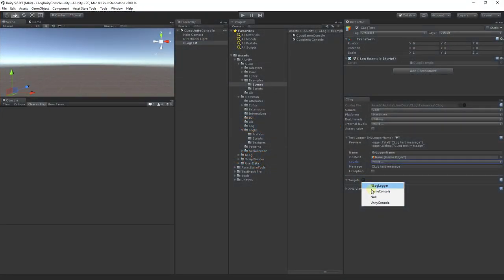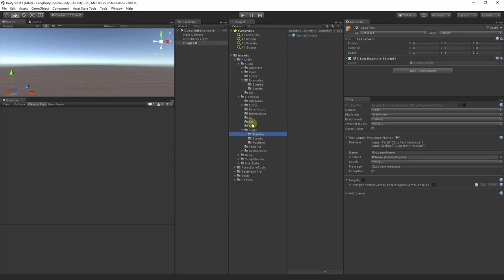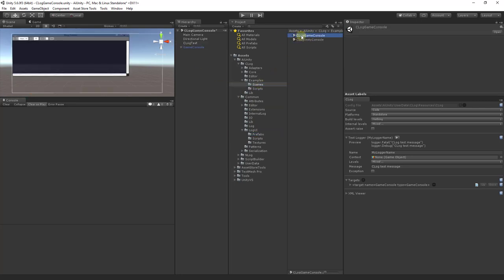Let's add the game console. The game console is a console in your game that allows you to debug at runtime. To use the game console, we'll need to add the prefab located in the commons logui prefabs directory. However, we'll load a scene that already contains the prefab.